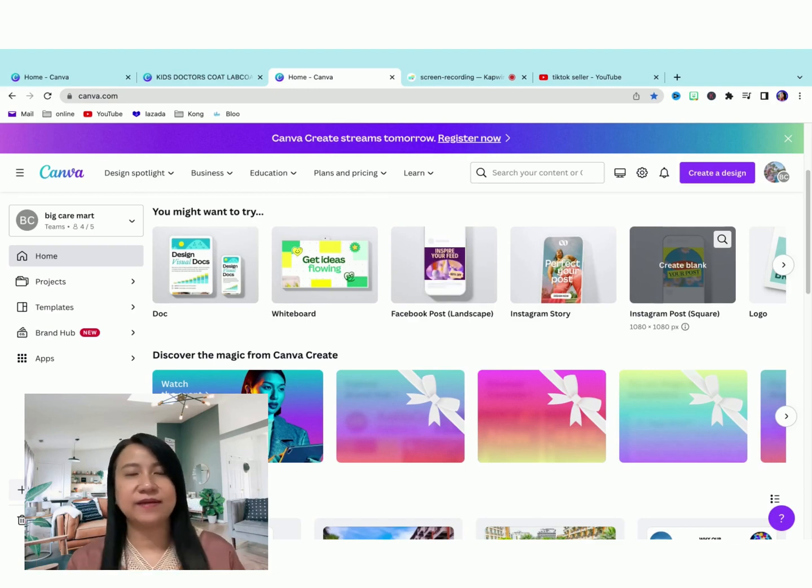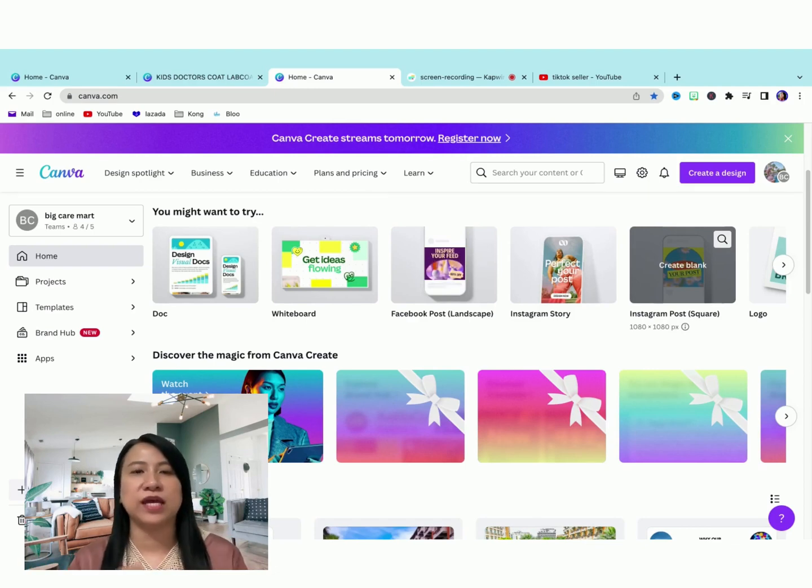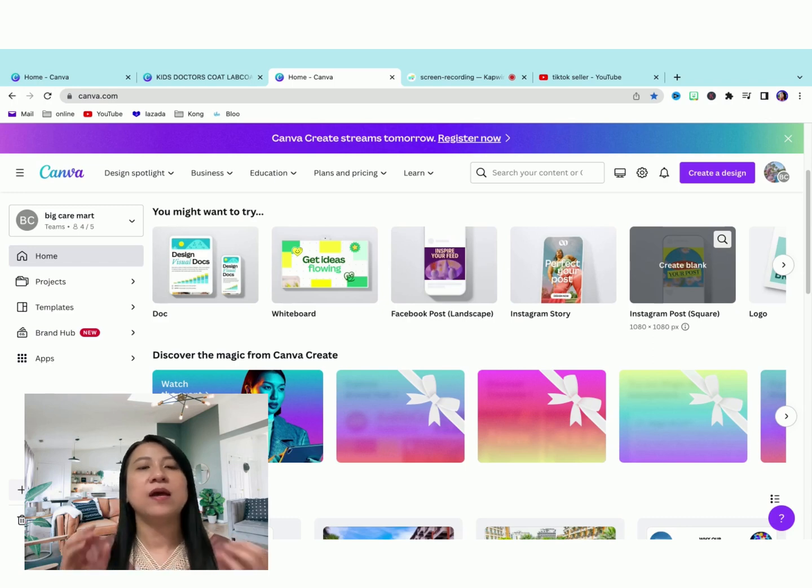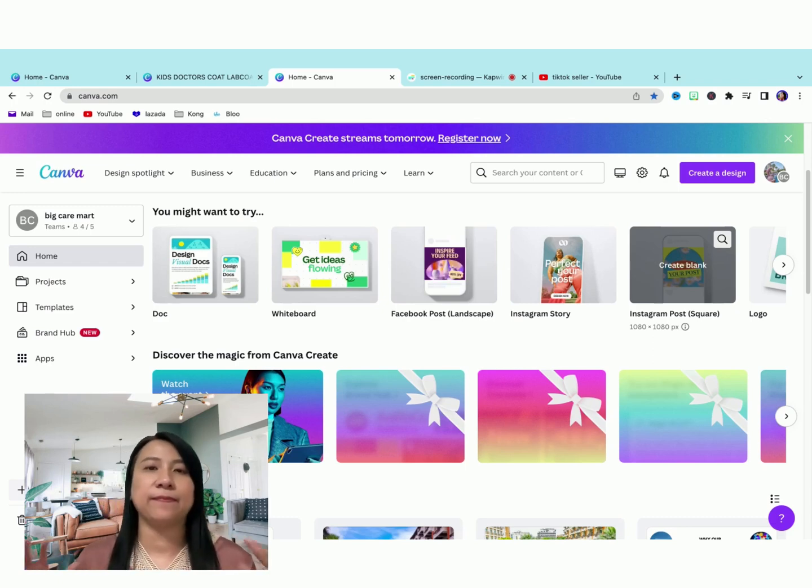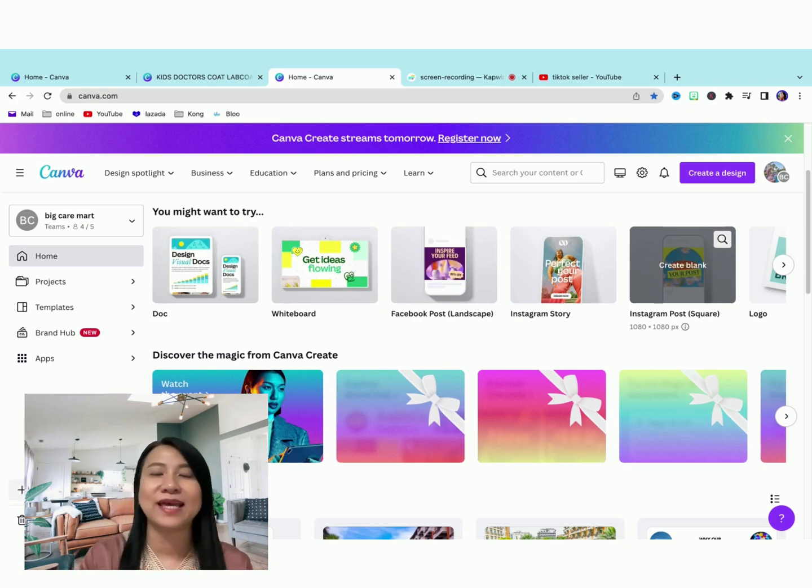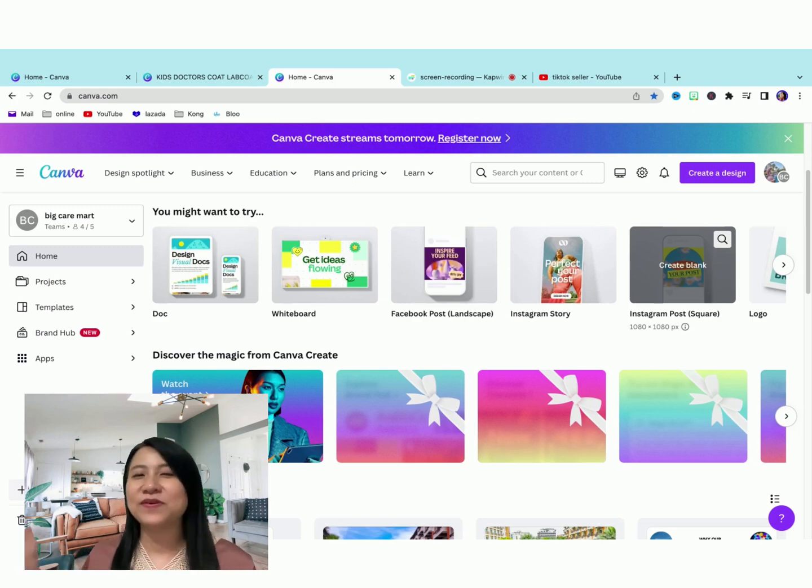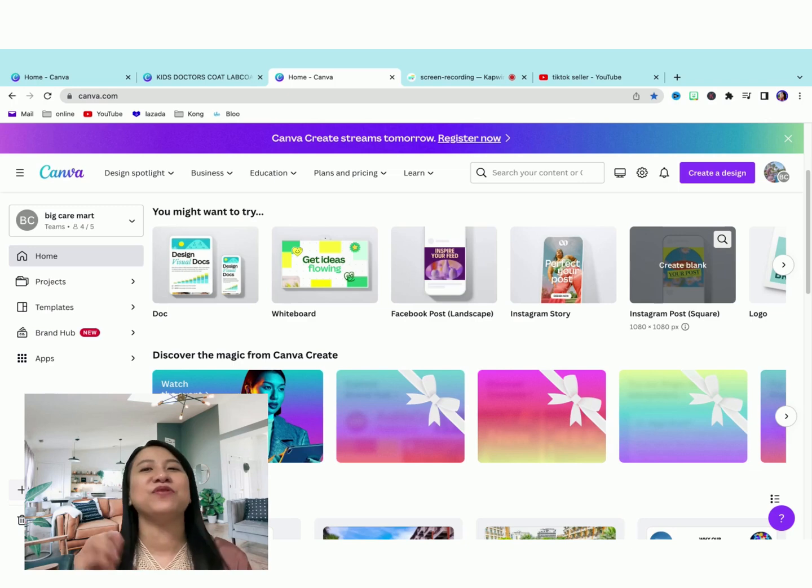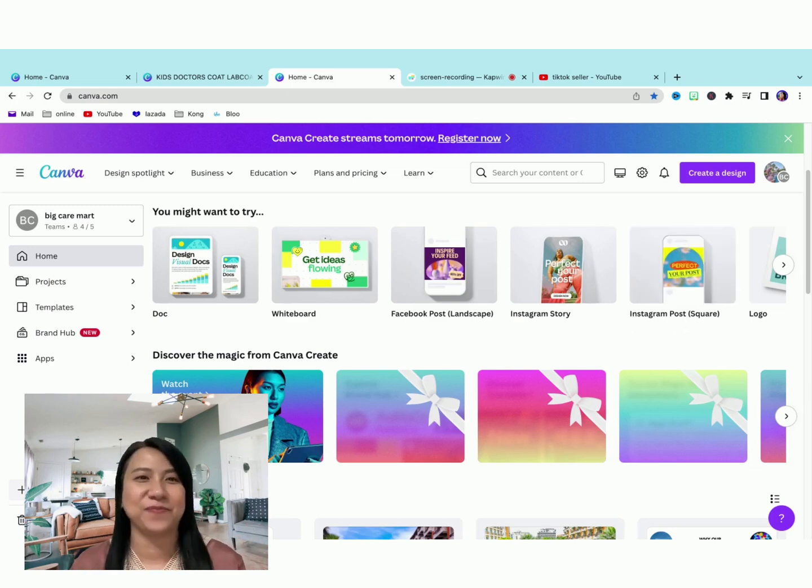As an e-commerce seller and also an e-commerce coach, I use Canva majority for my e-commerce product listings, images, and also my social media posts and also for YouTube thumbnails. So come, let me share with you what is new that I found on Canva today.